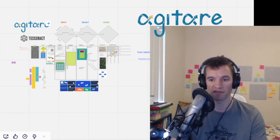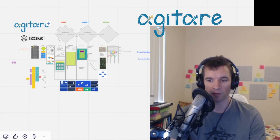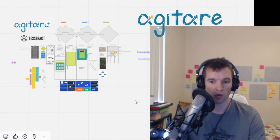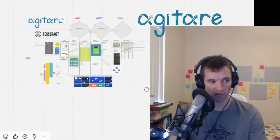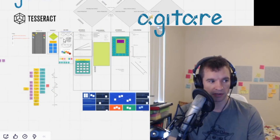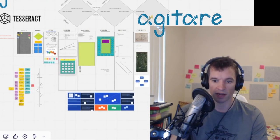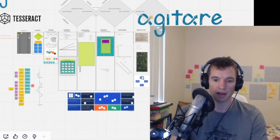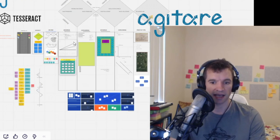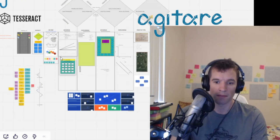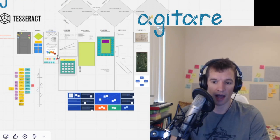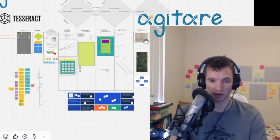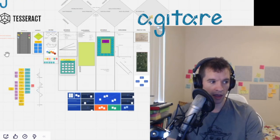We will be using the virtual whiteboard Miro for this workshop, which you can see behind me on the screen. So you need to be on a desktop computer with access to Miro.com and the ability to connect to our Zoom call.